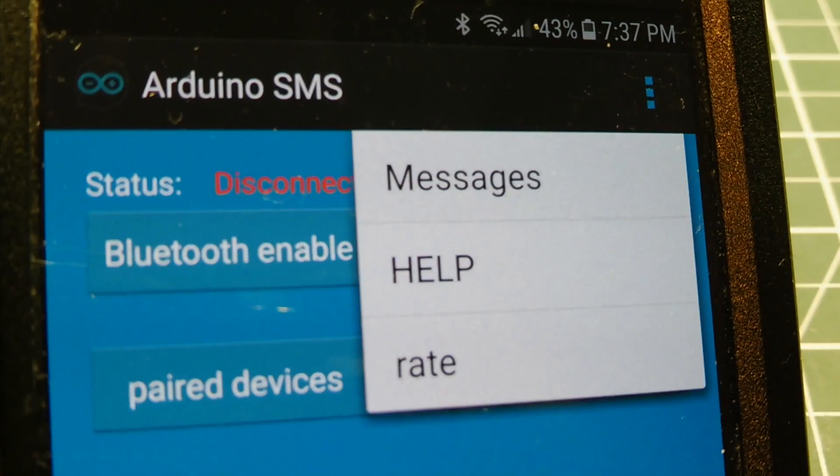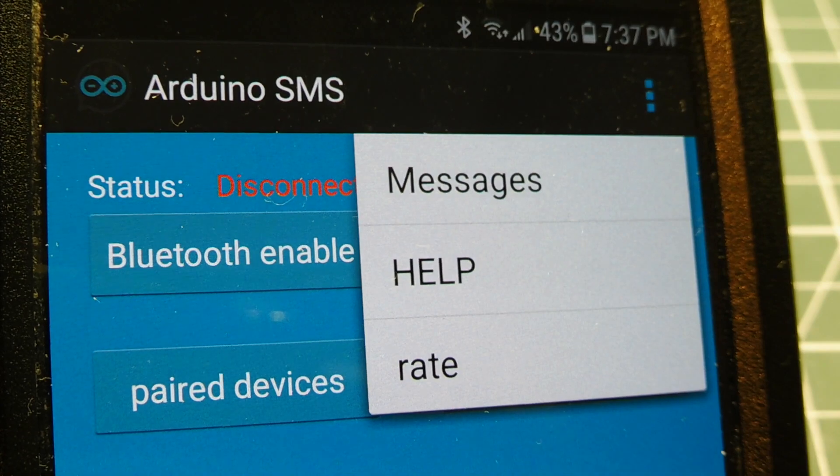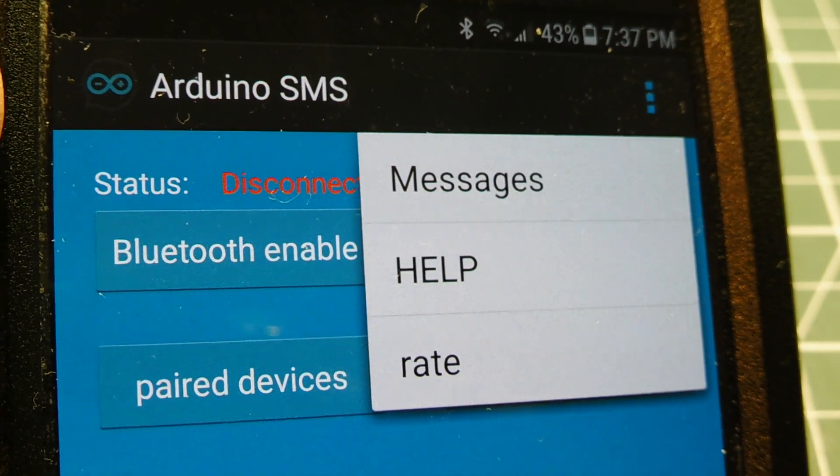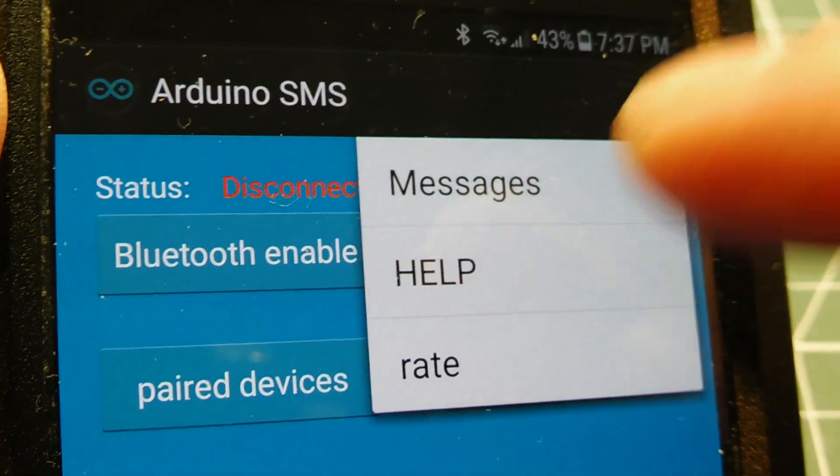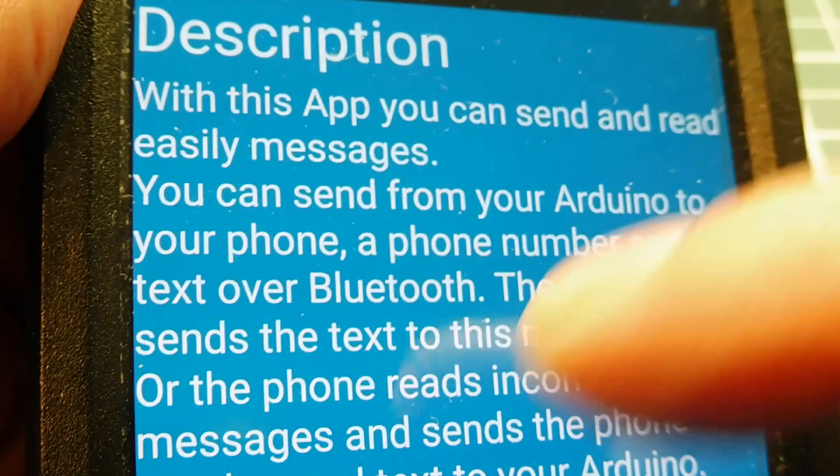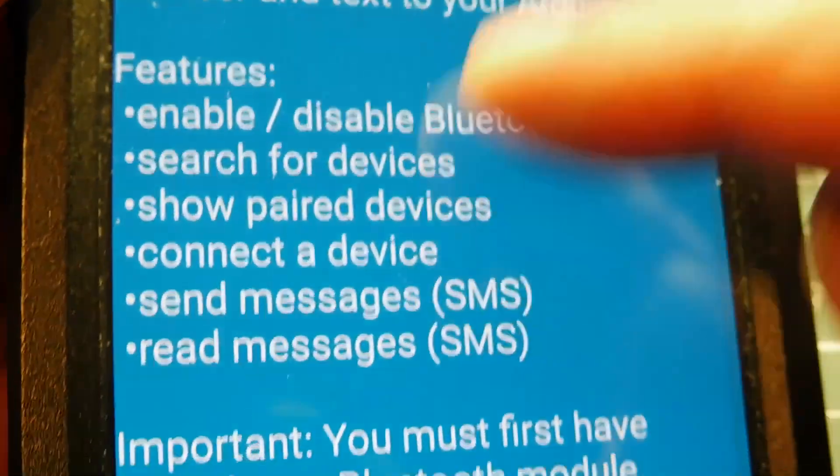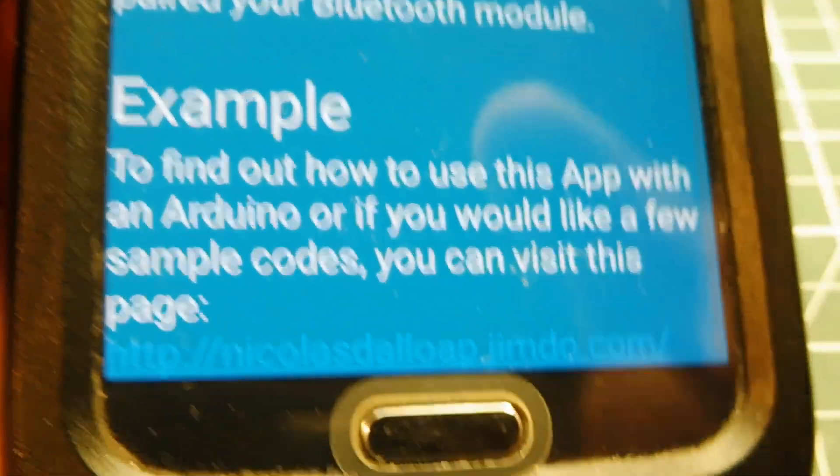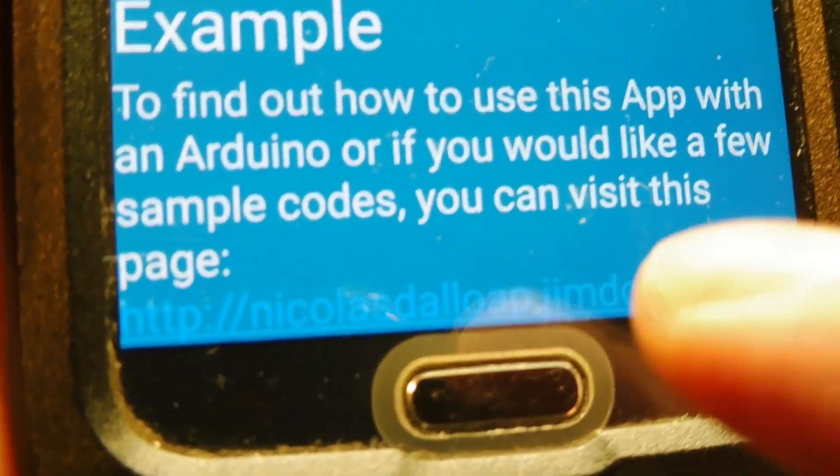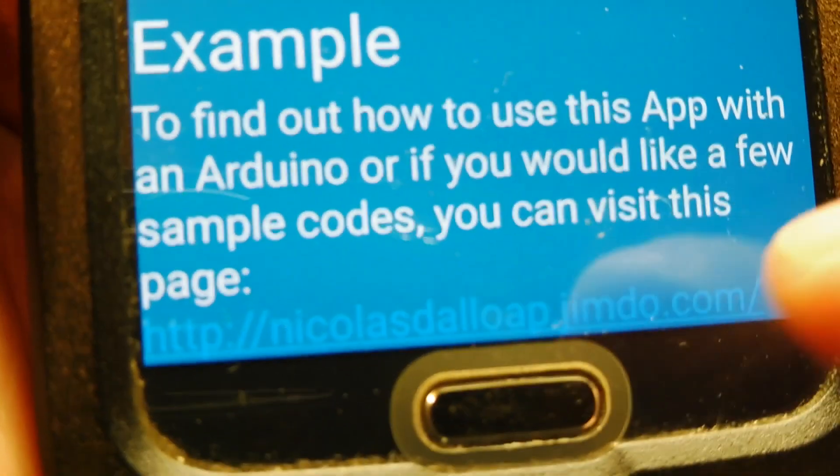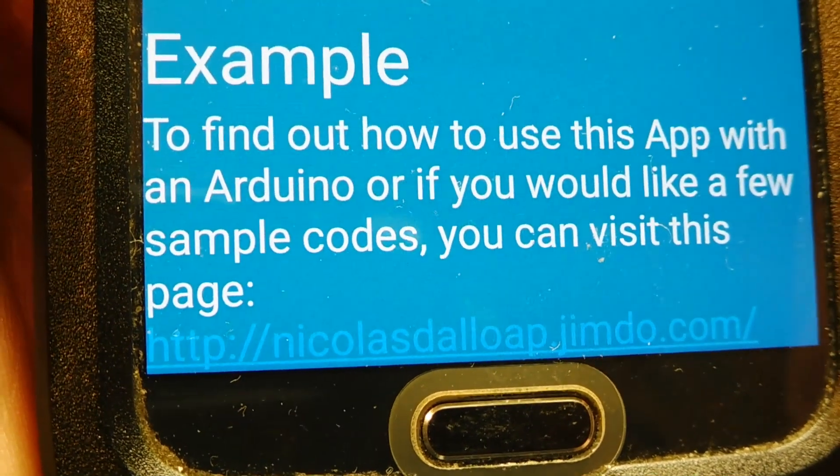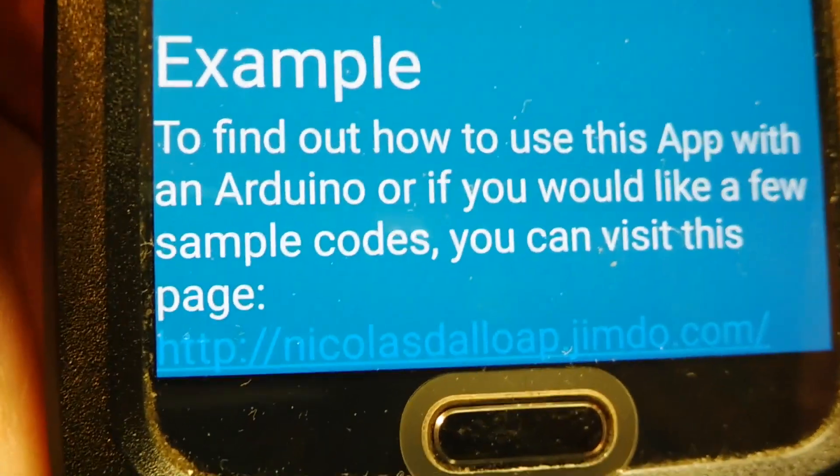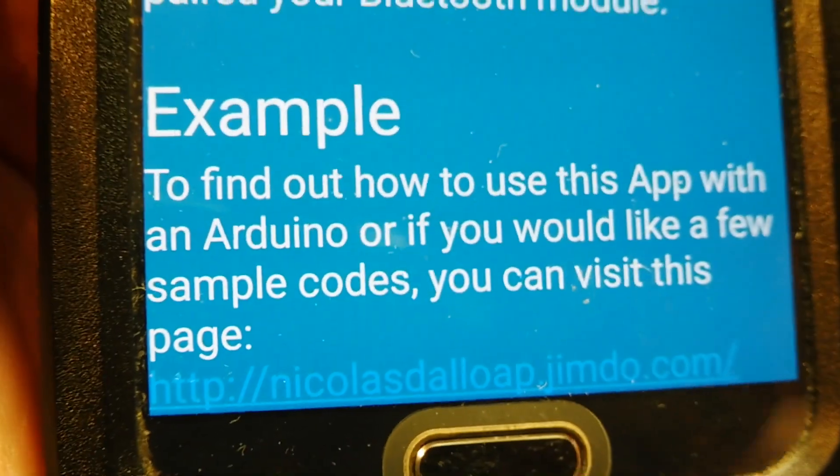Now if you want Arduino code for this Arduino SMS app, if you go into the app and go into help, and you go down at the bottom, you'll see a link. And if you go to that link, you have some Arduino code, so you can activate the Arduino SMS app.